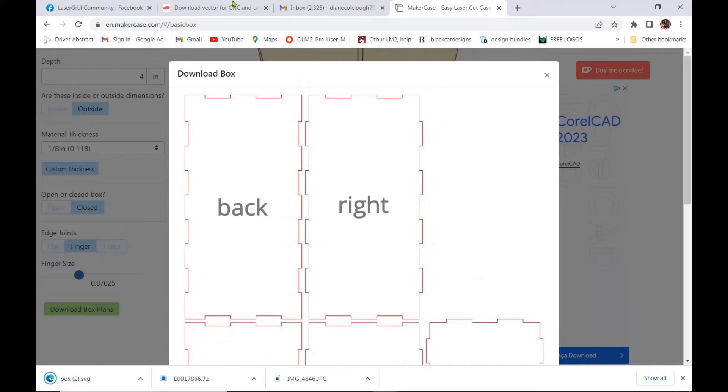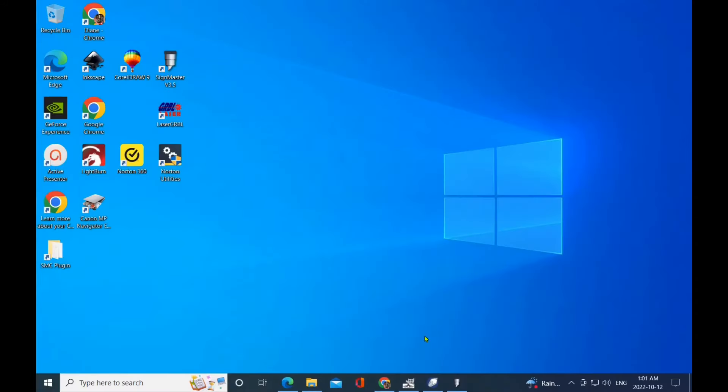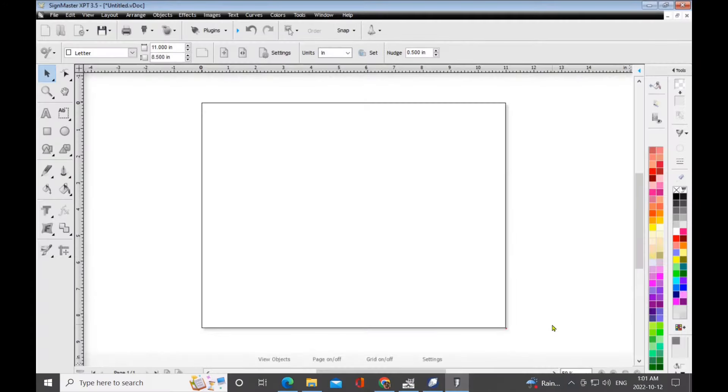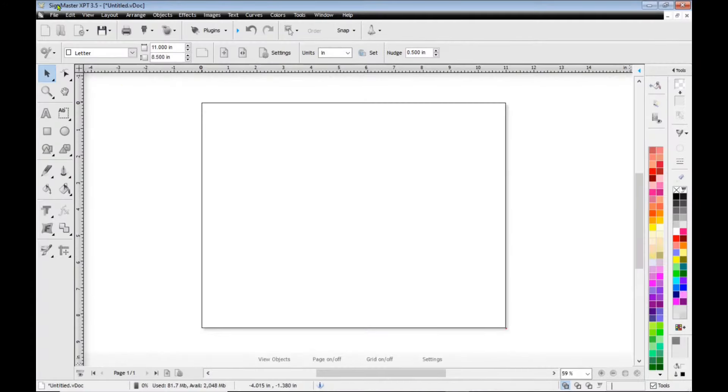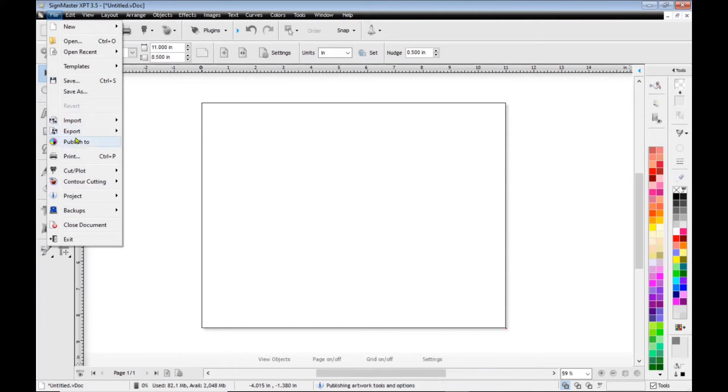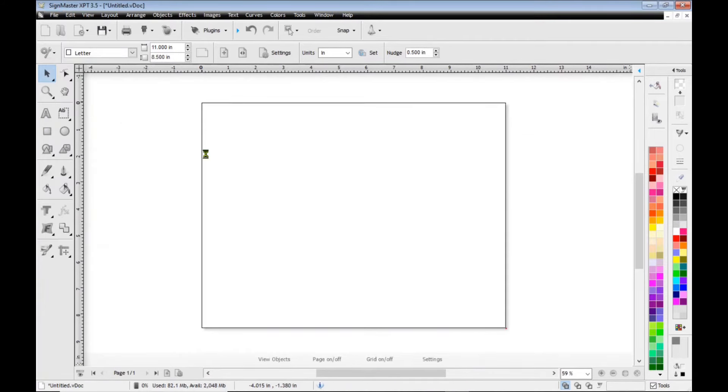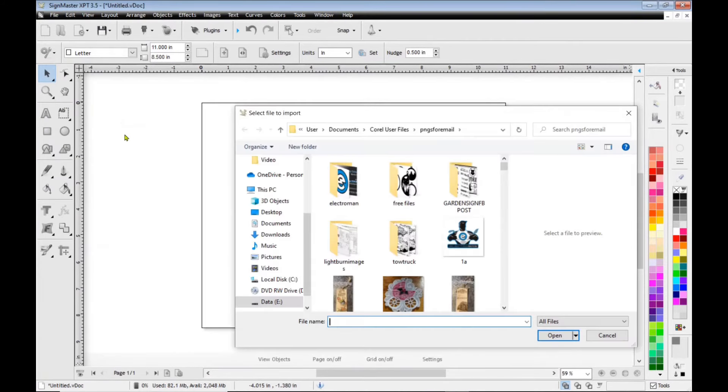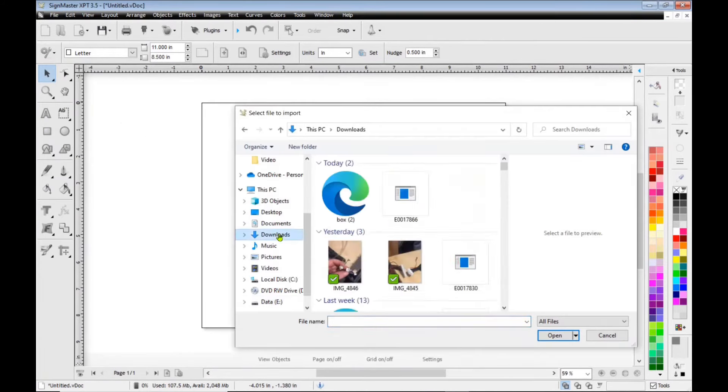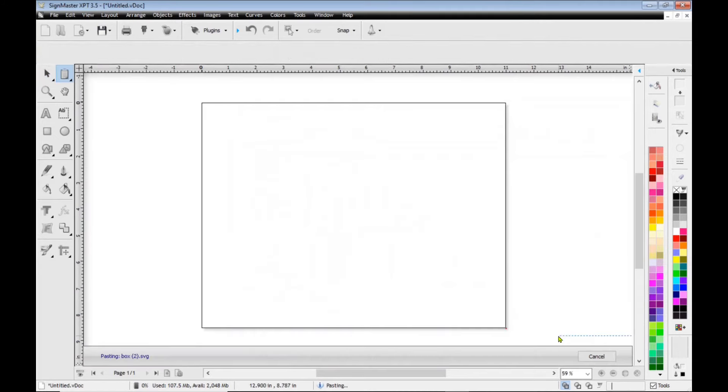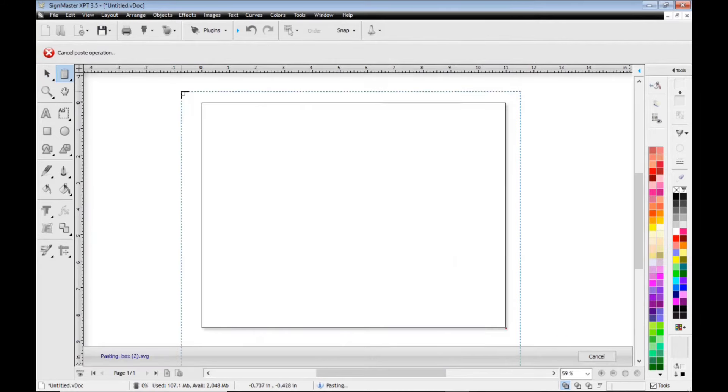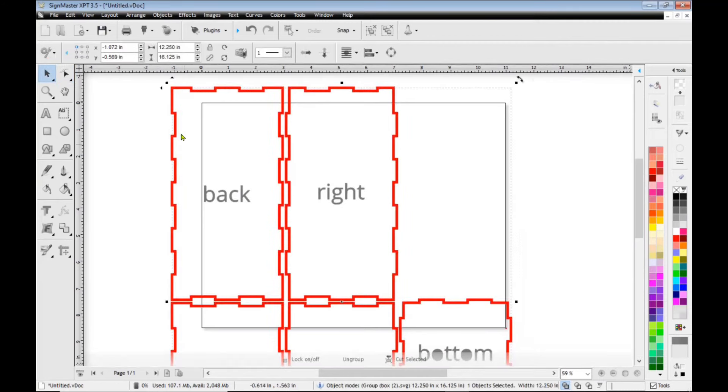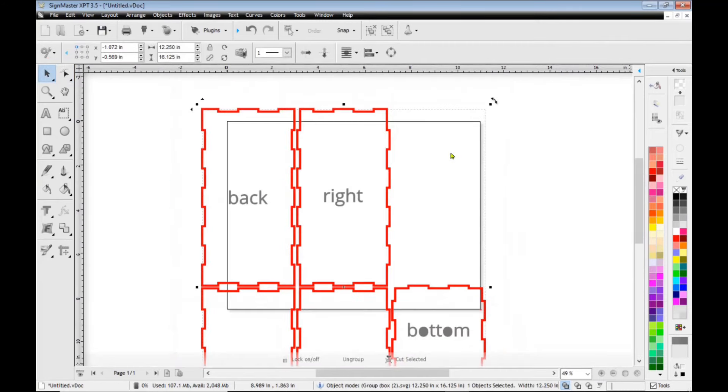And I'm going to download the SVG and there, it's all ready for download. It's that easy to make a box and now that file is ready to download in any of your design software which is SVG compatible. So I'm just using Sign Master but I could be using the CorelDRAW 12 as well to import it.